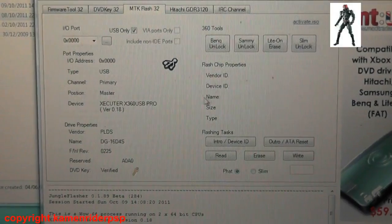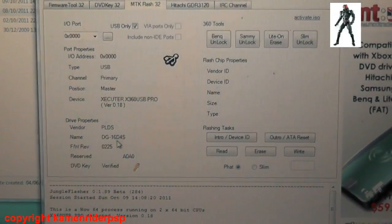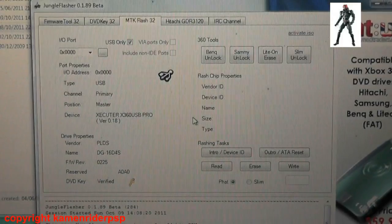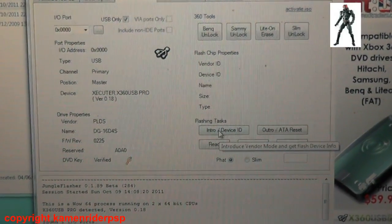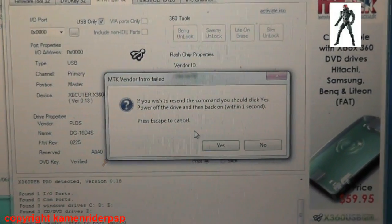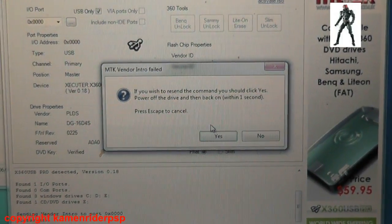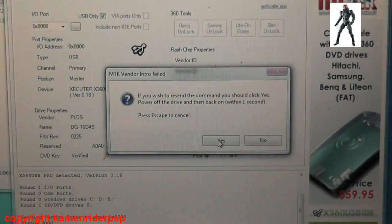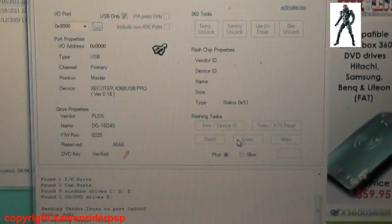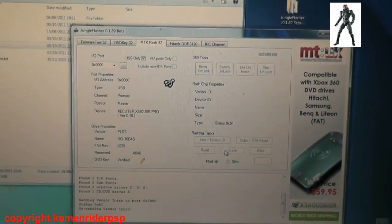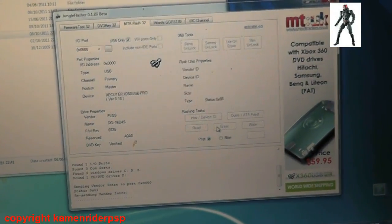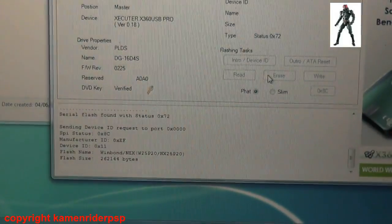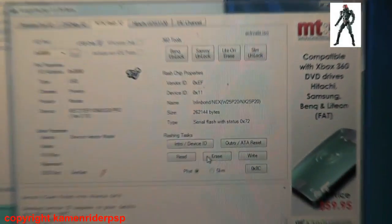First of all, you've got to put the drive into vendor mode by clicking intro and answer yes to that. And then power cycle the drive, so I will power cycle the drive now. There you go, and the drive is in vendor mode.